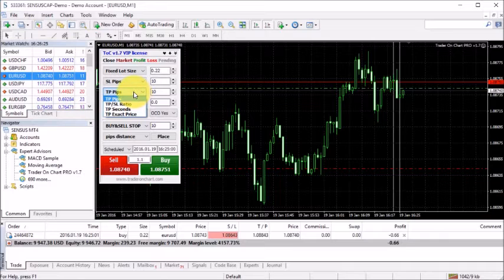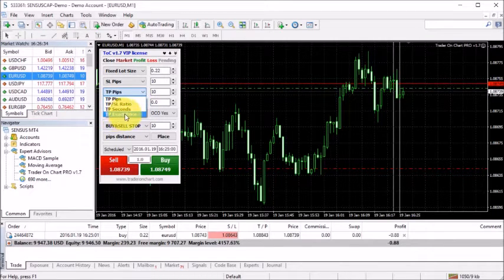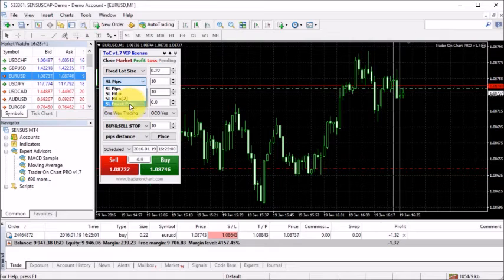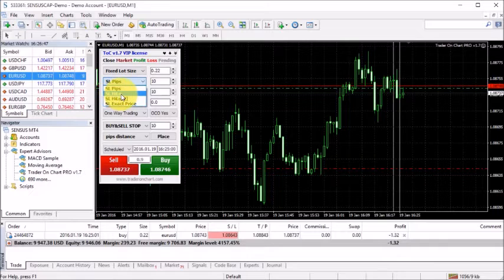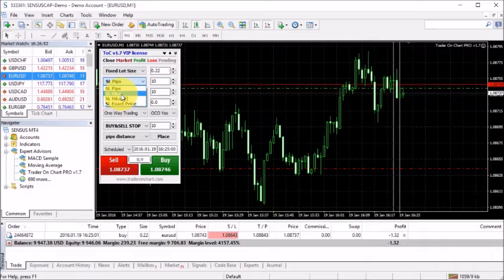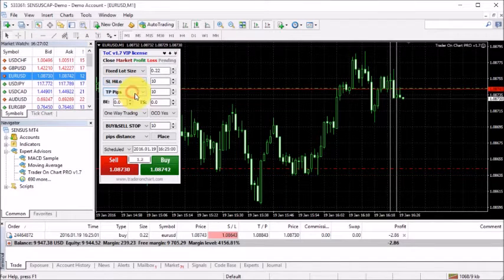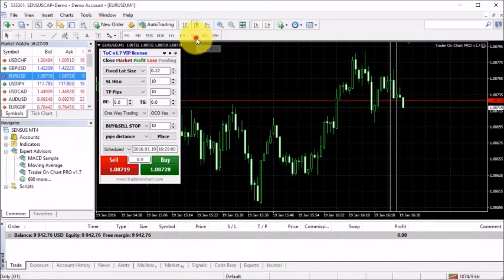There are a couple more features. We can set take profit in seconds — those are for scalpers. We can also set take profit at an exact price, and the same for stop loss at an exact price. We also have an option to set stop loss at the high or low of the previously closed price bar, and another option for the second closed price bar.